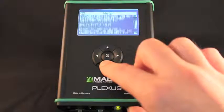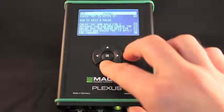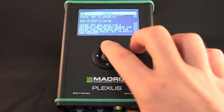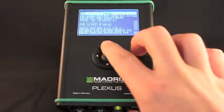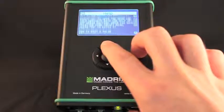The help menu shortly explains how to navigate through Plexus menus and how to edit values.